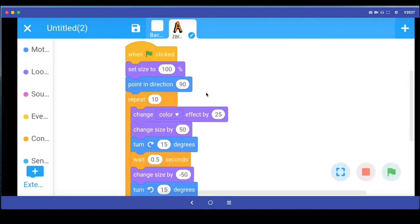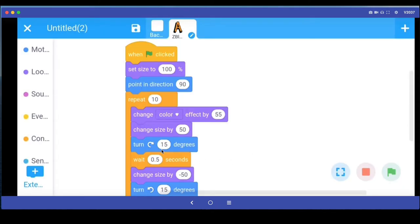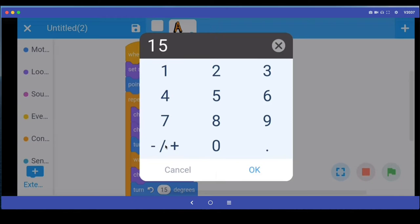Then you can play with all the values here. If you want the color change to be more drastic, then instead of 25, you put a higher number here, let's say 55. Likewise for the turn command, if you want it to turn more, all you have to do is change this number of degrees. Let me say 25.